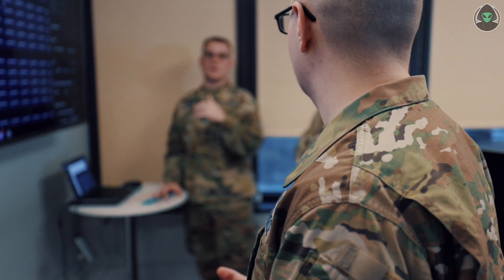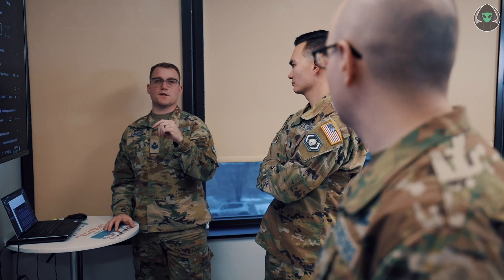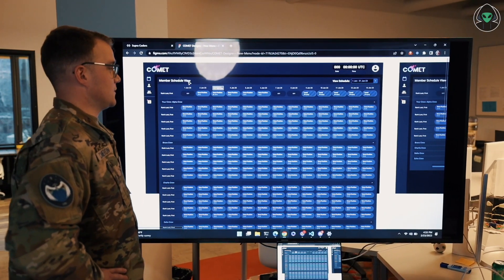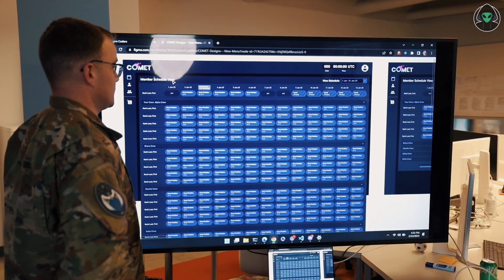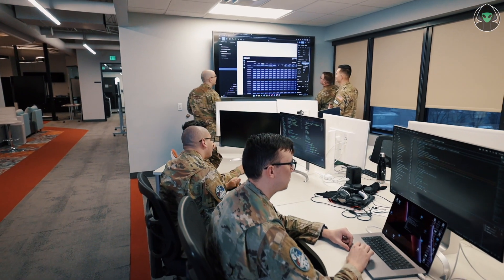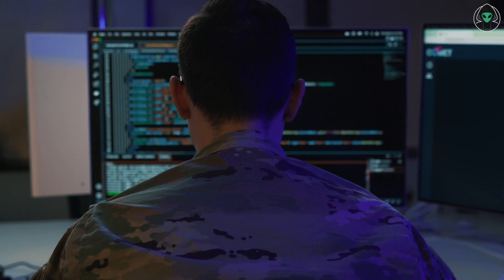Our target persona — the target user we're trying to work with the most and get the most feedback and buy-in from — are the schedulers, the unit schedulers. Every unit does it differently: some units have whole flights that do all the scheduling for all the operation floors, and some operation floors have crew leads who do the scheduling for each of their crews. The schedulers are the primary people we're targeting for buy-in, but ultimately it's the space operators actually working the floor who we need to get buy-in from to use this application.